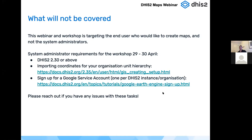What we will not cover is some tasks for using maps in DHIS2 that are not used by the end user. For this one we are targeting more the end user who would like to create maps, rather than system administrators. There are tasks like upgrading DHIS2 with lots of considerations, so we recommend especially for the workshop that you are on version 2.30 or above — the higher the better. If you don't have this version you can also try our demo instances.